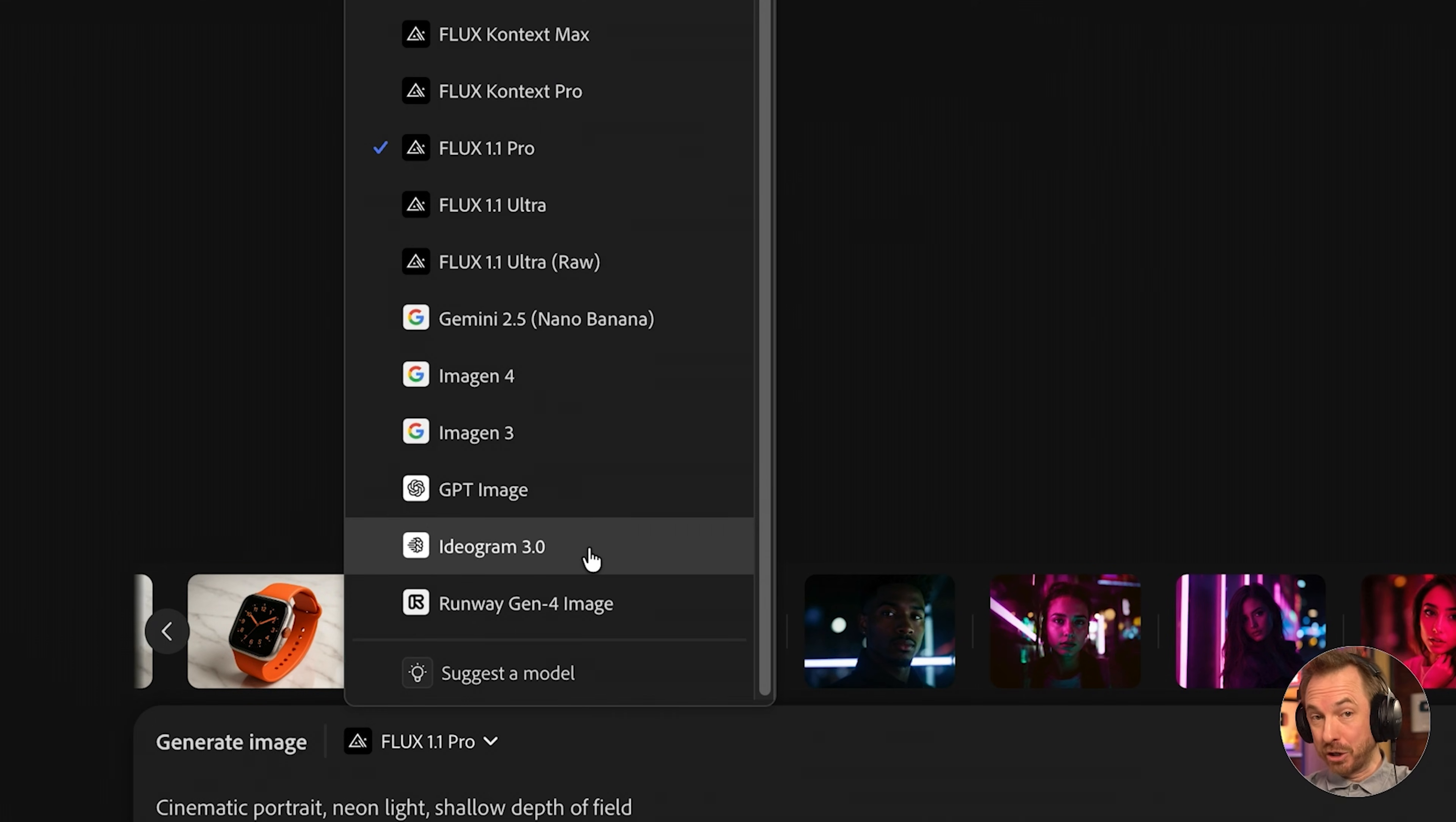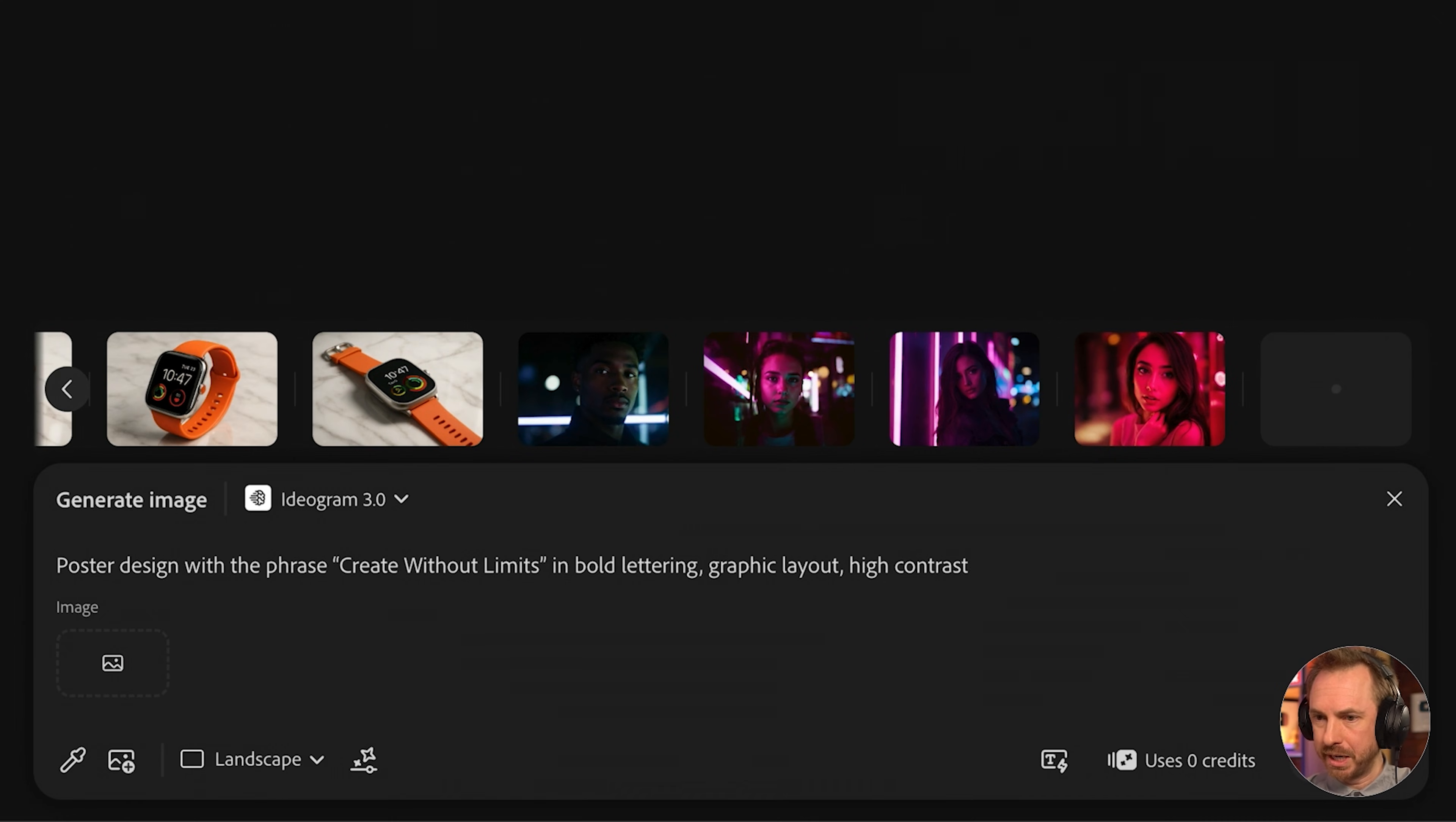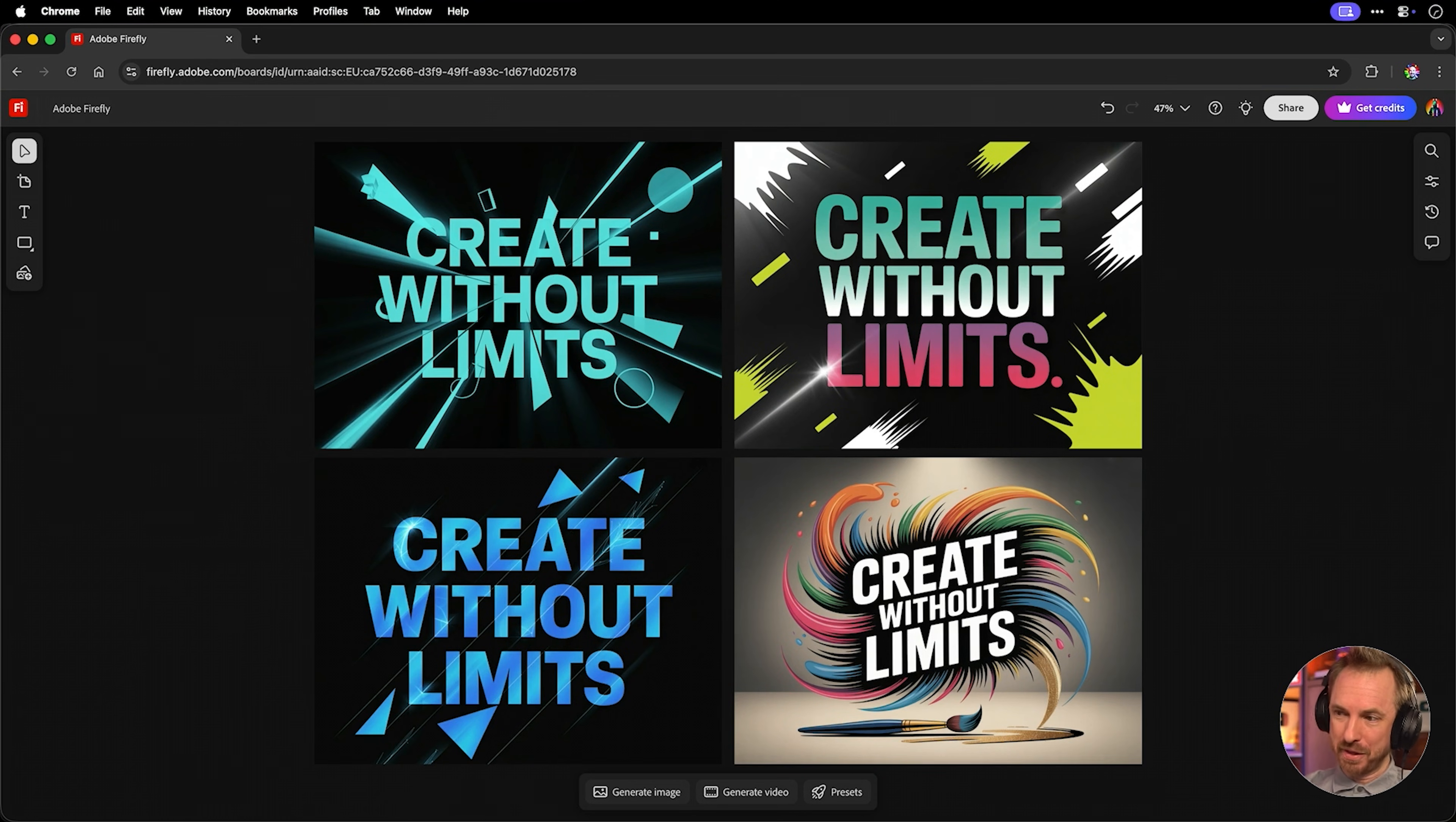If you need text inside an image, logos, posters, lettering, Ideogram is the best option available. It's got high typographic accuracy. It works for signage, packaging, and posters. And you'll find less distortion in letter forms. Let's give this prompt a try. Poster design with the phrase, create without limits, in bold lettering, graphic layout, and high contrast. And take a look at these results. They look really good.